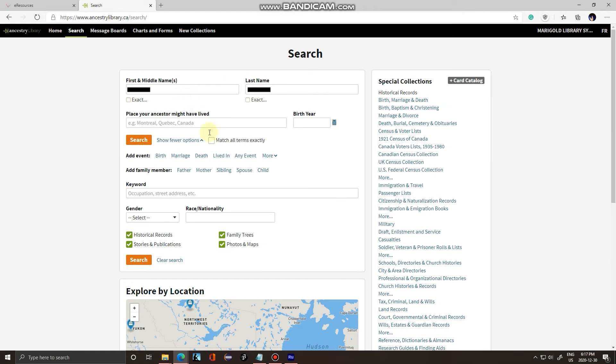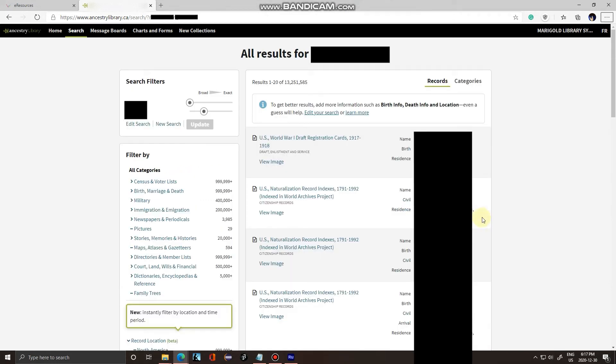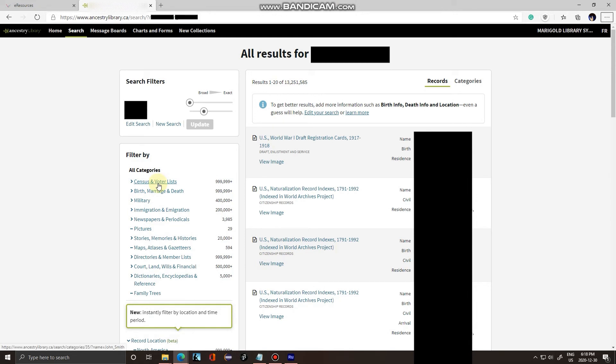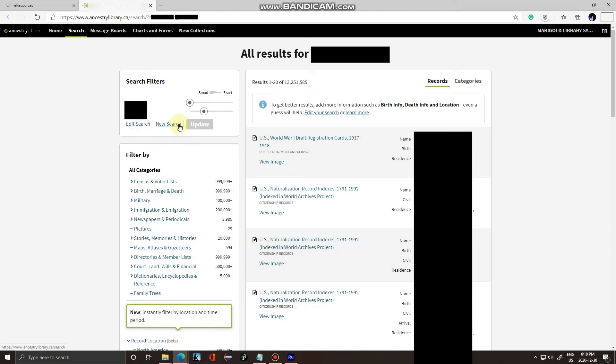Here you can see all the results. For privacy's sake I've blanked them all out. You'll see their name, their birth date, and their residence. You can also narrow down your search by these categories here. If you want to change your search, click edit search. If you want to make a new search, click new search. I'm going to click this record here.